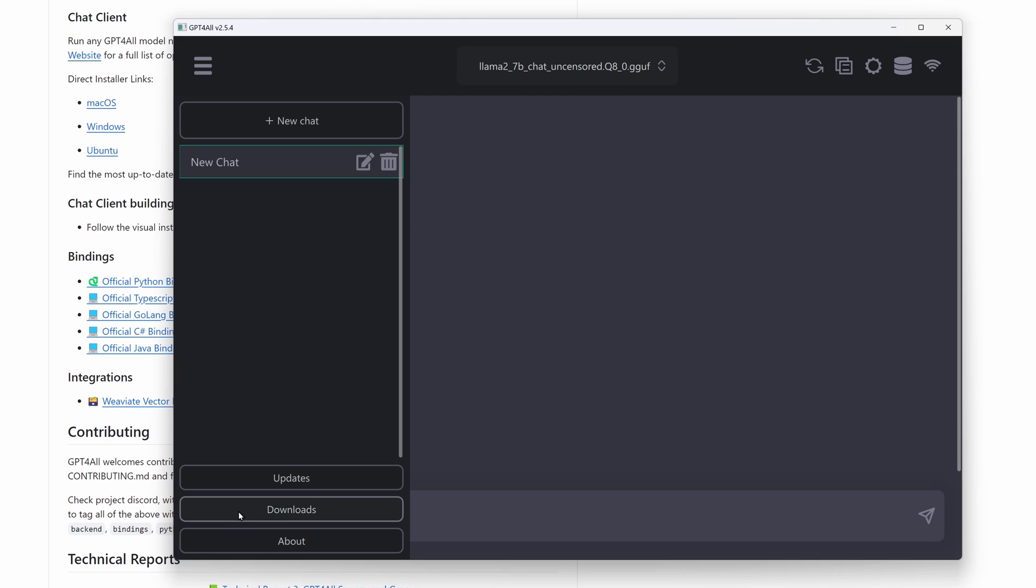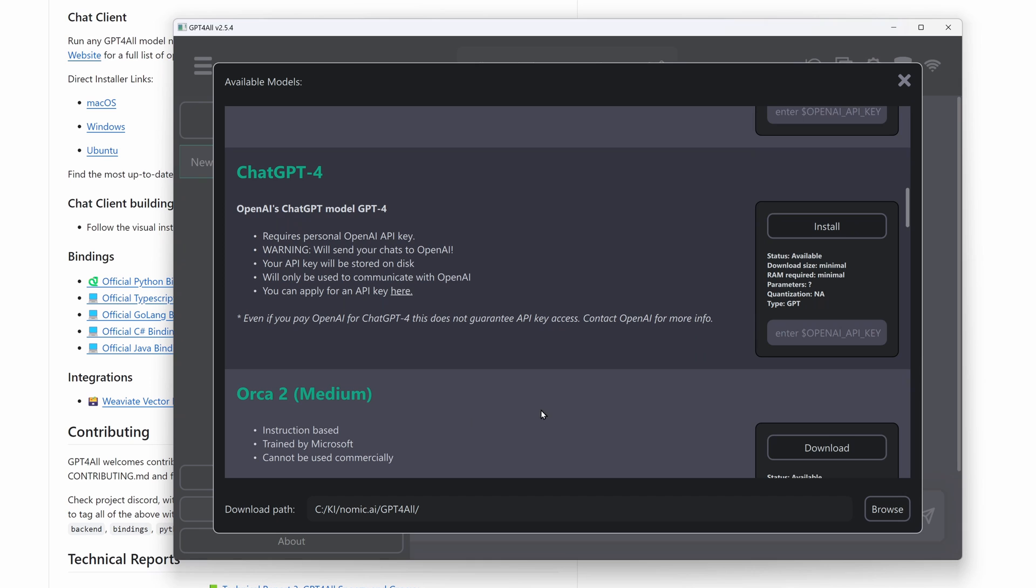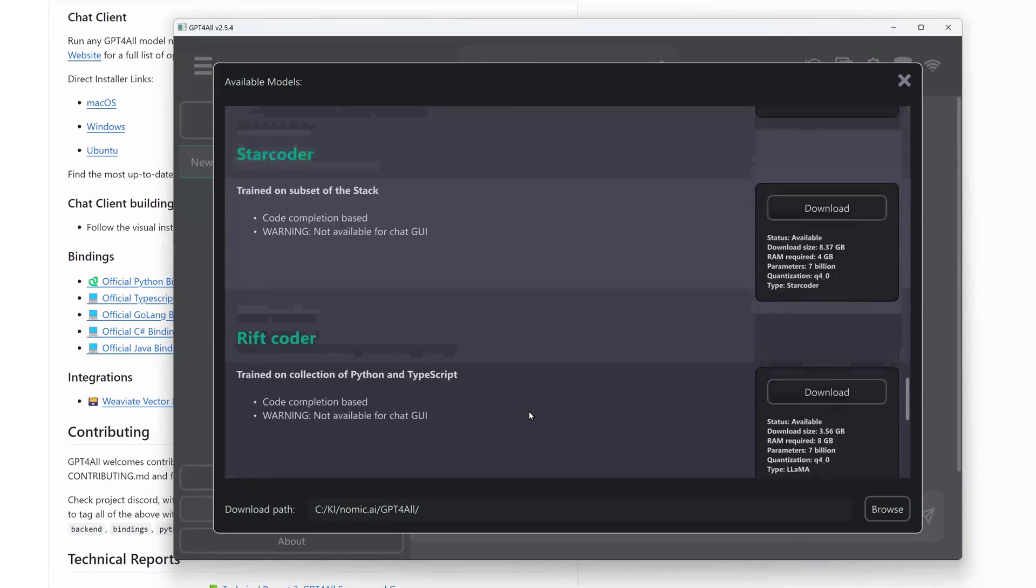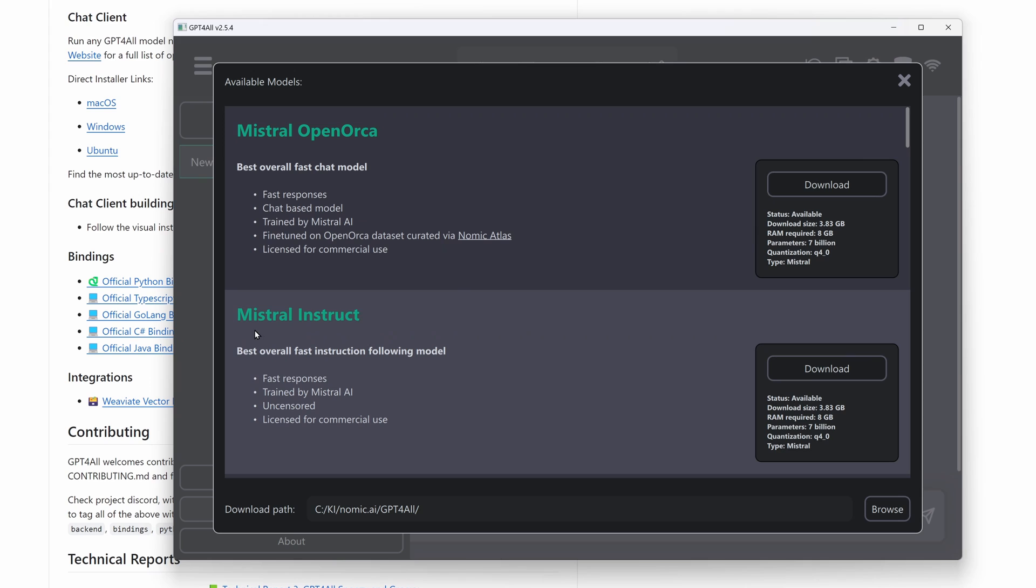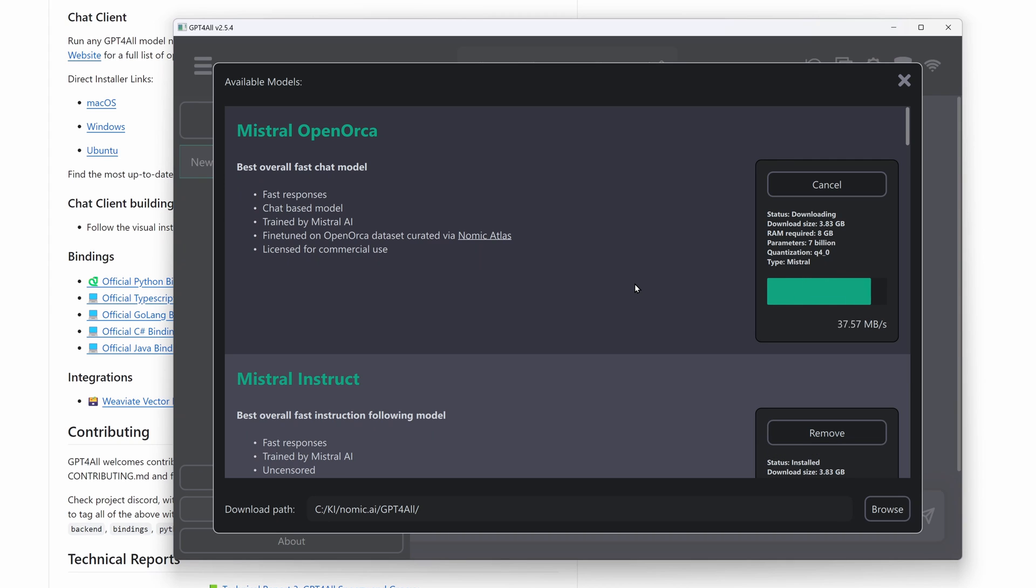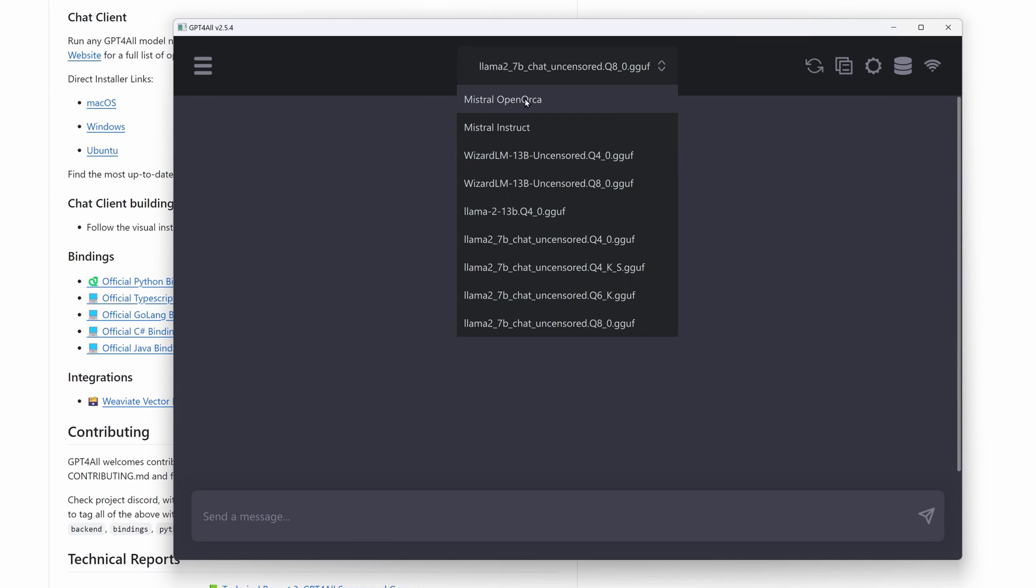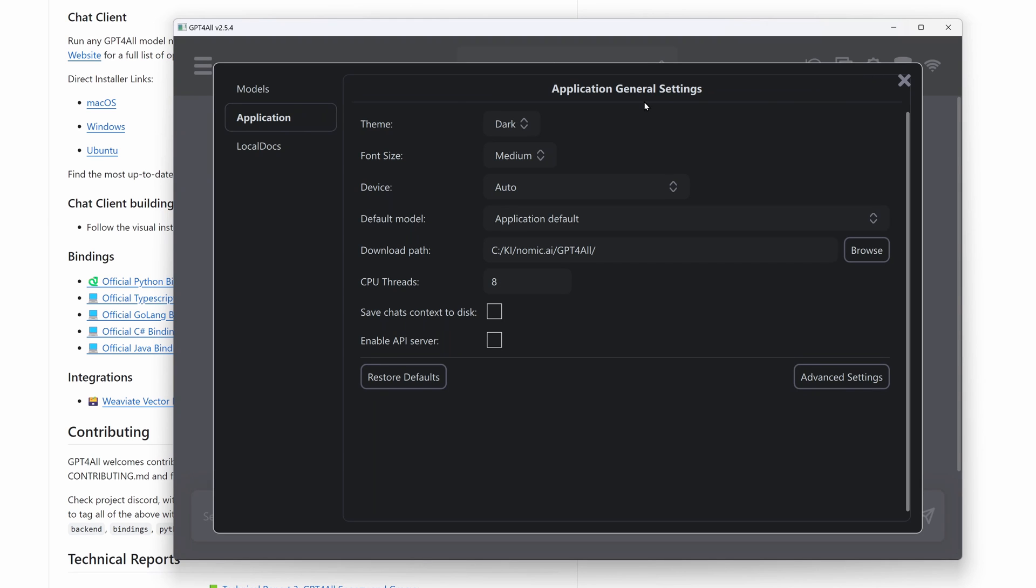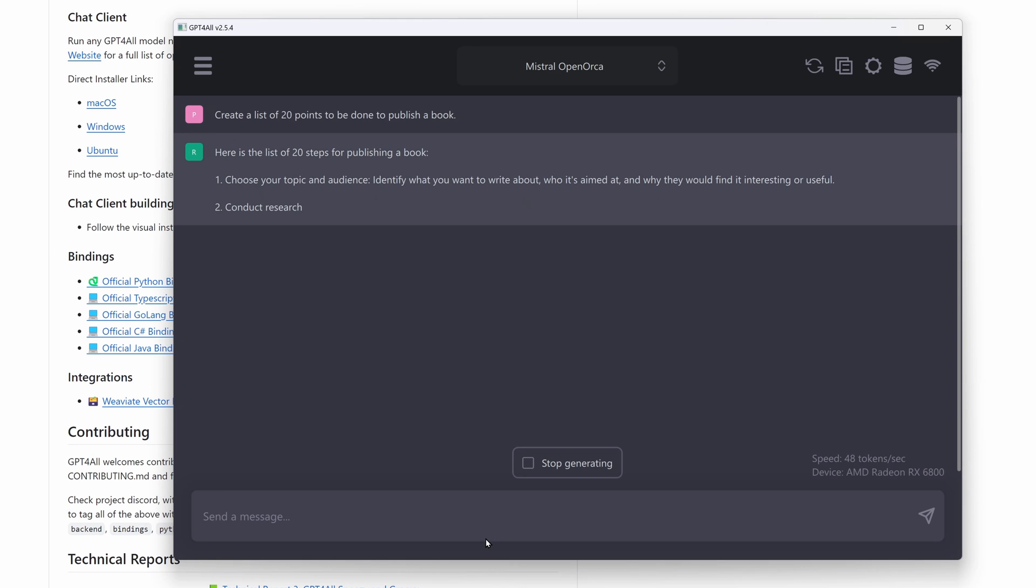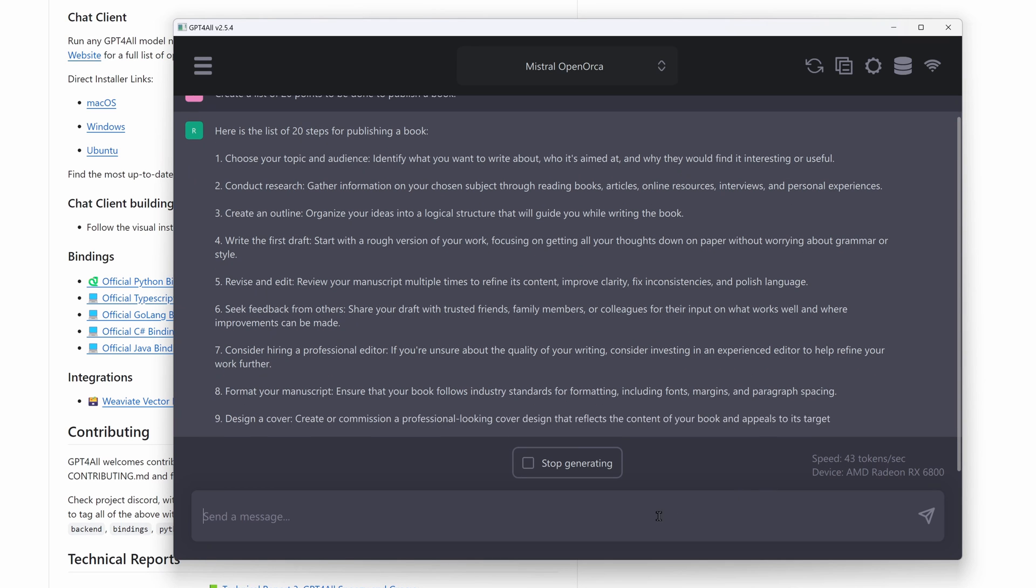And in the download section, you find a list of several large language models. We will download both Mistral models. Now we will select Mistral Open Orca and do a quick test. Before we just check that the GPU is selected. 44 tokens per second. So that's definitely using the GPU.